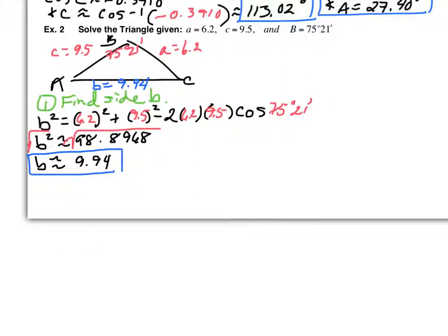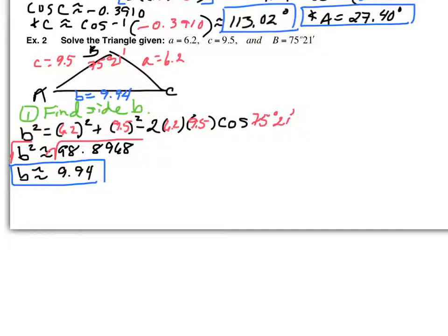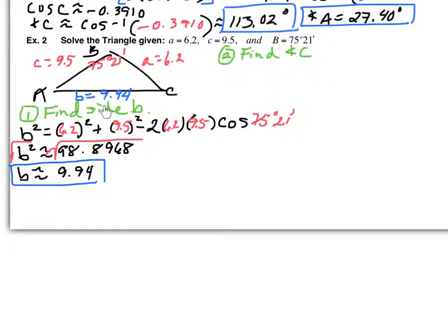For step two, we want to find the largest remaining angle. Out of side A (6.2) and side C (9.5), side C is the largest — so we're going to find angle C. At this point you could revert to Law of Sines since you now have a side and its opposite angle, but again I caution you not to. Continue with Law of Cosines.